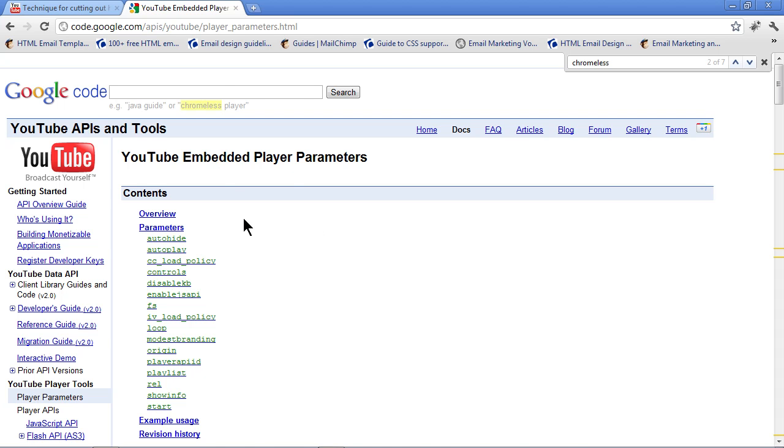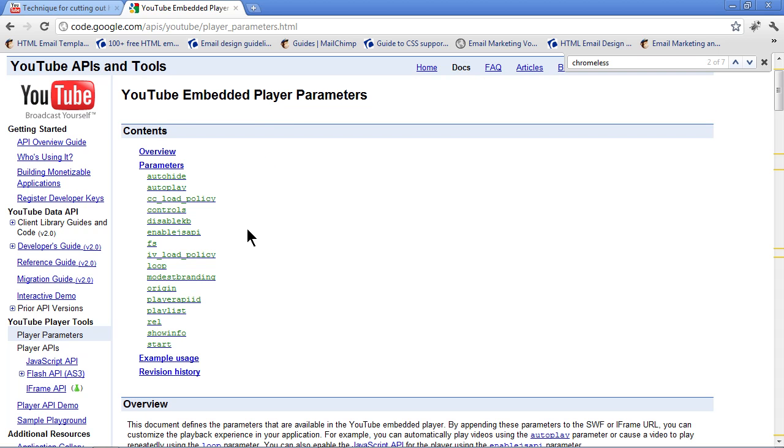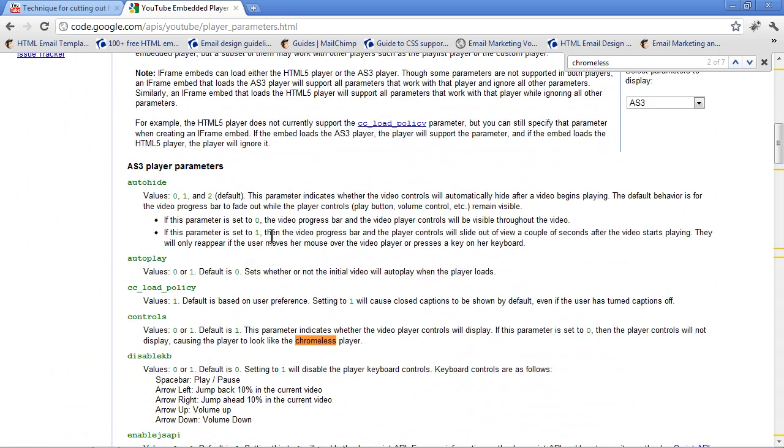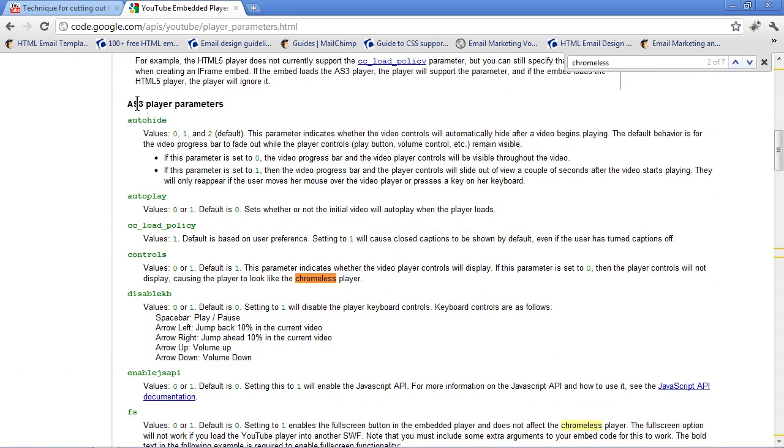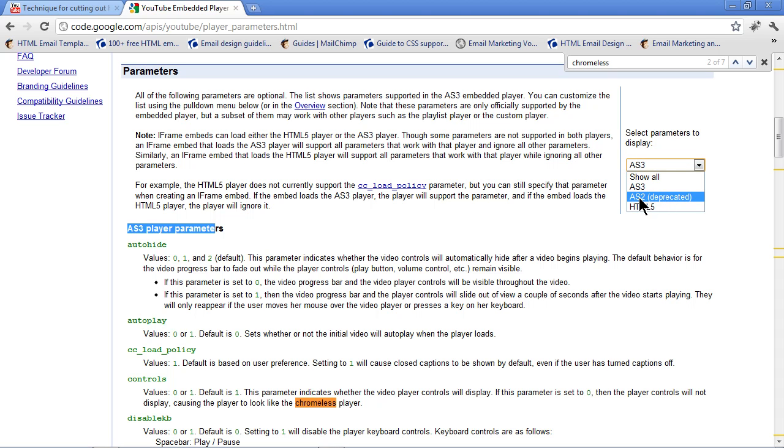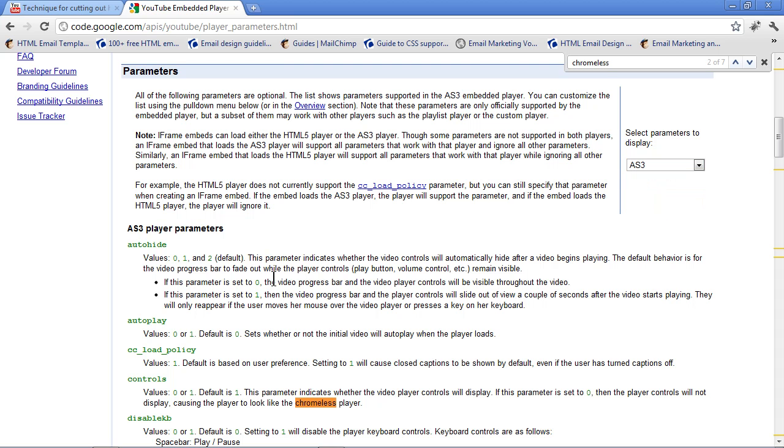Now, what we can do is we can change how the player looks and works. This is really pretty cool. And it's not that hard, to be honest. If I scroll down, you're going to see all of the player parameters are right here. Now, these are for the ActionScript 3 or the AS3 players. If you want to, you can tell it, show me the parameters for AS2. Those are the object embed ones and HTML5. Okay. You don't have to worry about that. Don't worry.